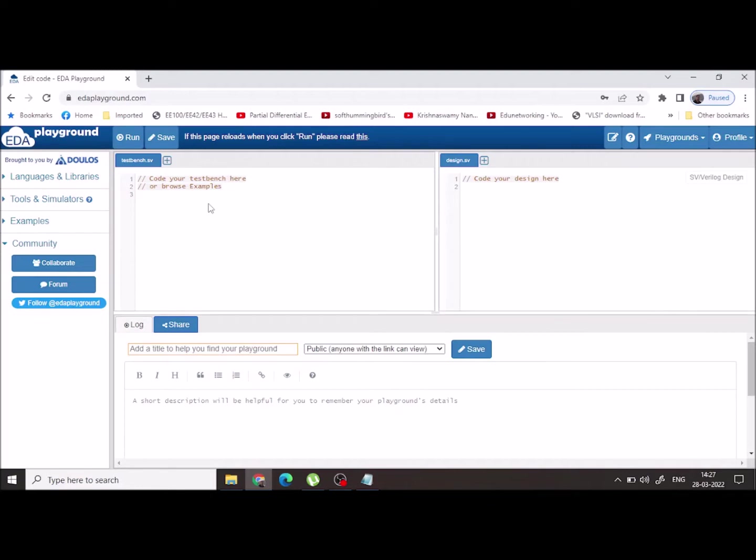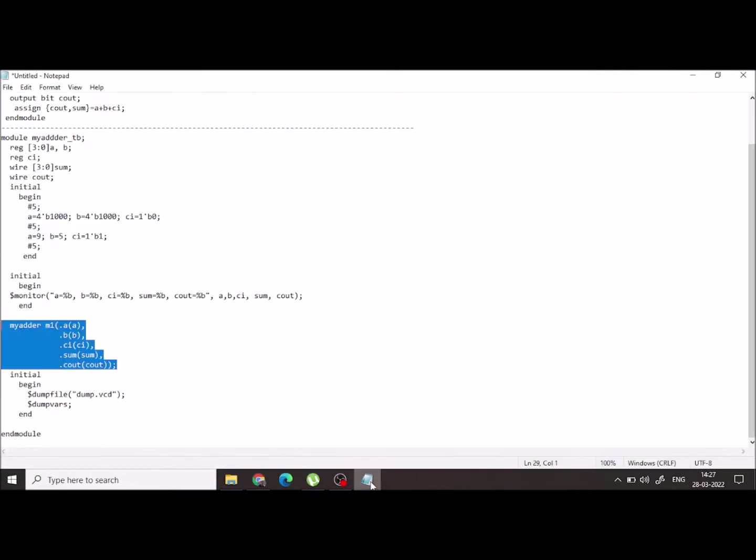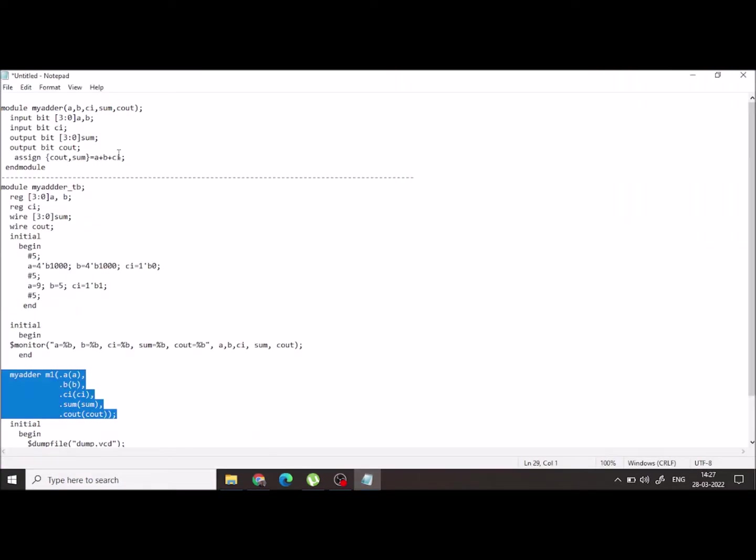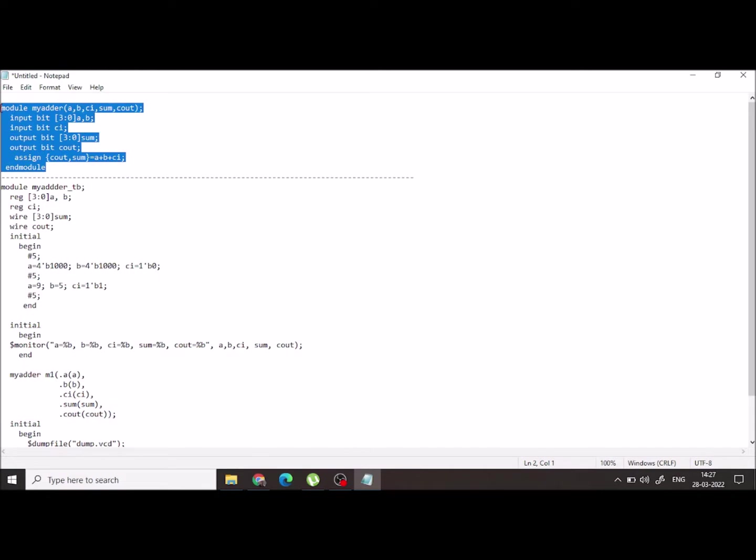Today I am going to take the example of a four-bit adder and I am going to do the simulation using Verilog. To save time, I have already written the program. I will just copy and paste those programs.